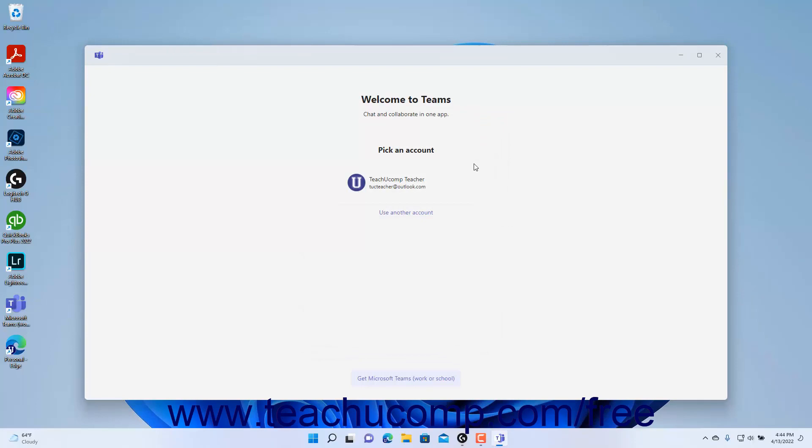Alternatively, to get Microsoft Teams for work or school, click the get Microsoft Teams work or school link to download the full Microsoft Teams app for your work or school account in a separate browser window.